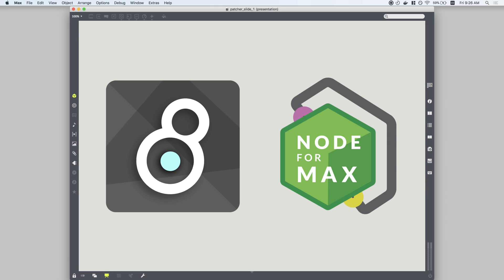And with the power of Max combined with the extensibility of Node, that's really just the beginning of what's possible. Look out for all this and more in Max 8.